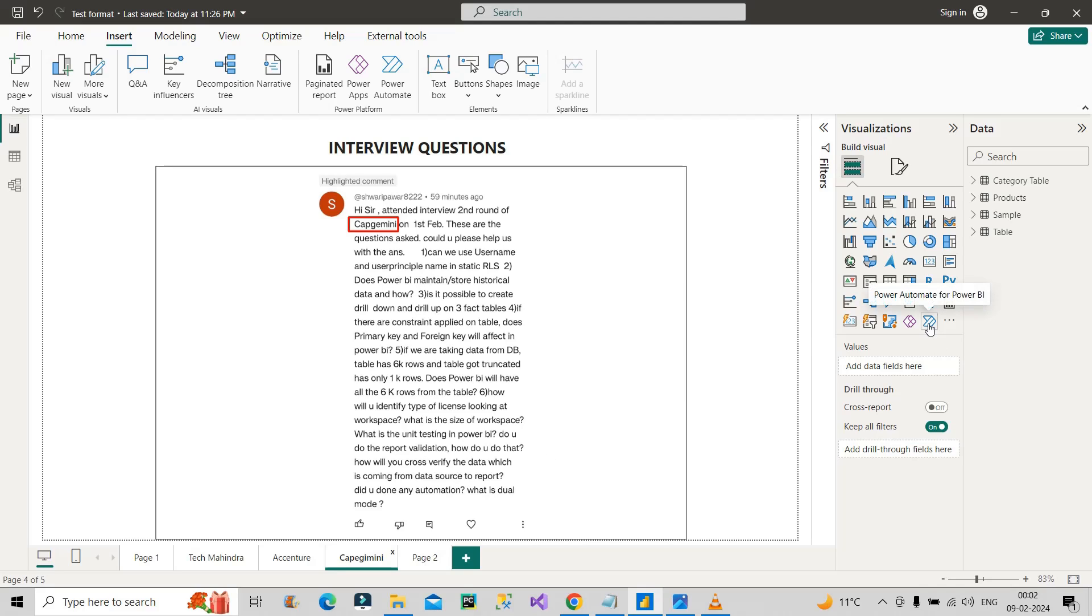With the help of this visual also, some kind of automations people usually do. You can also give an example of Power Automate in the automation part of this question, if you actually implemented it. In this way you can answer this automation part of the question.